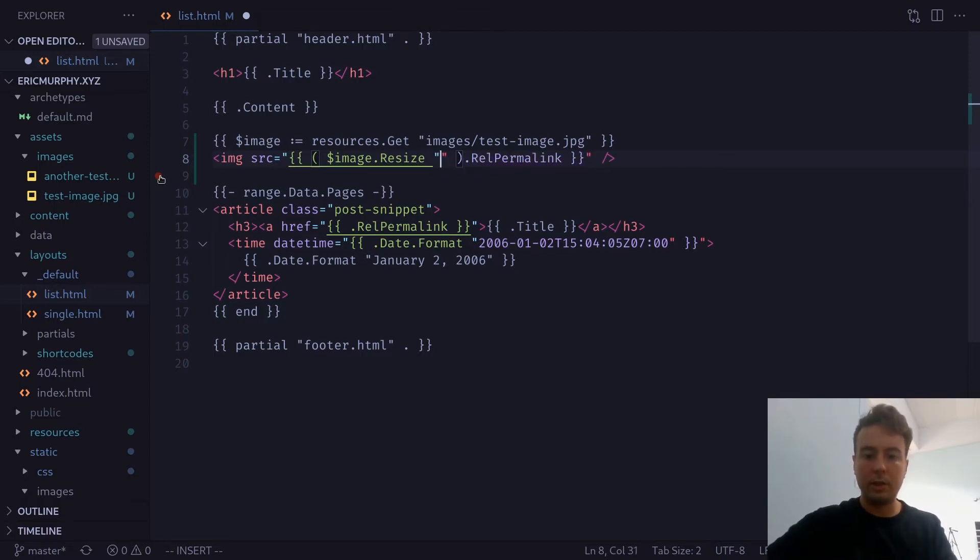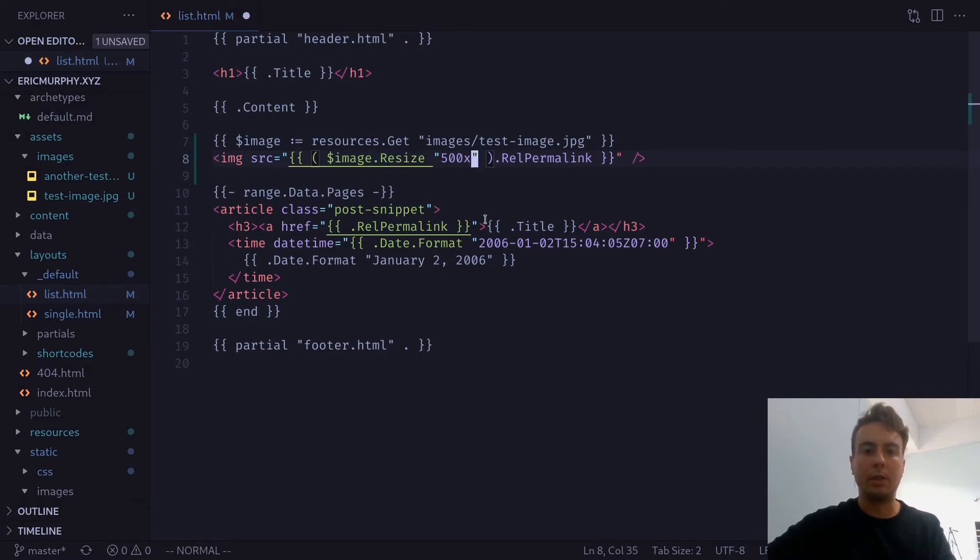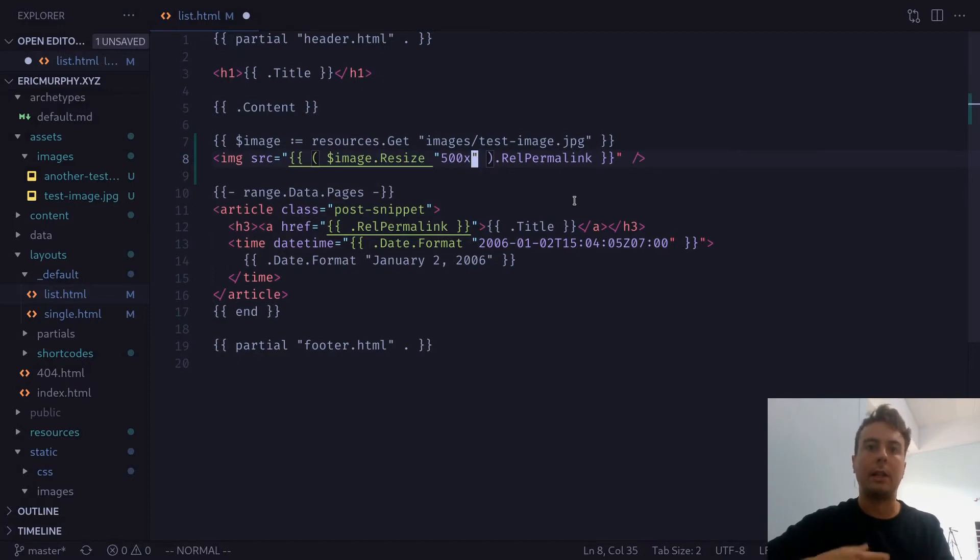So let's just say we want it to be 500 pixels across. And you don't even need to put in a height for this. It will just resize it to be a width of 500 and then scale it appropriately so that the height is correct. It will maintain the aspect ratio is what I'm saying.